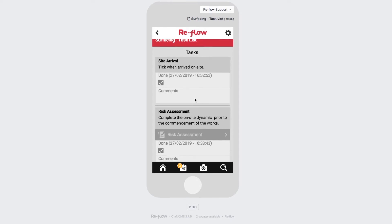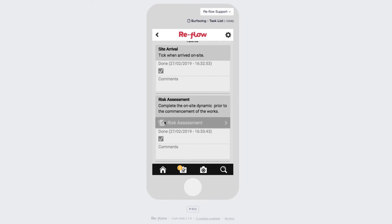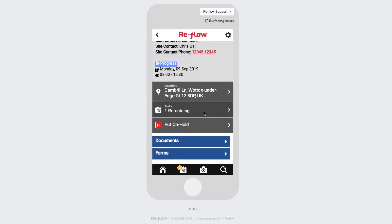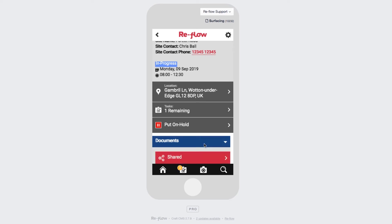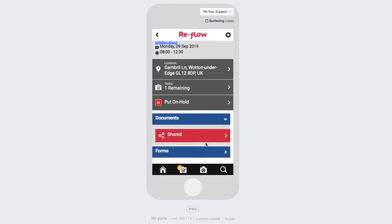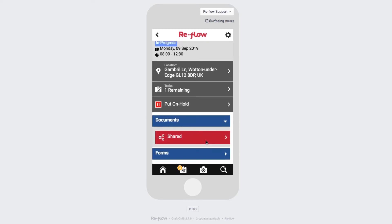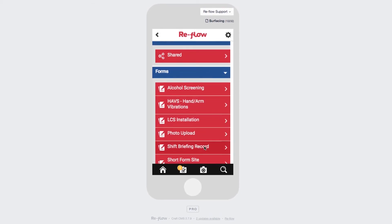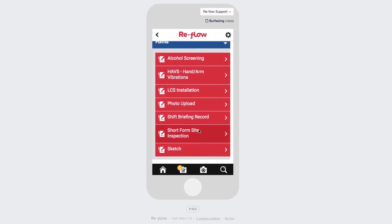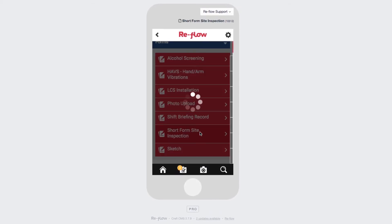Within the tasks, you may have forms assigned, and if you do, you can just tap the form and it will directly open up and pre-fill any job information pertinent to that job. Underneath the location and tasks section, you'll have documents and forms. Documents will enable you to view any PDFs that have been attached as part of that job, and forms will be any forms that are required for the job — you just select which form you need for that particular job.